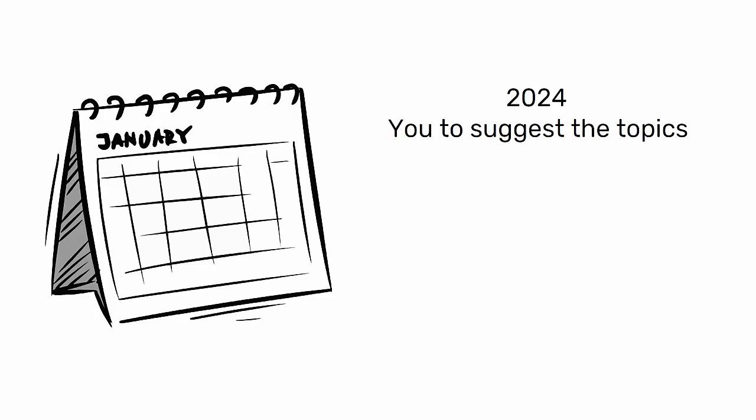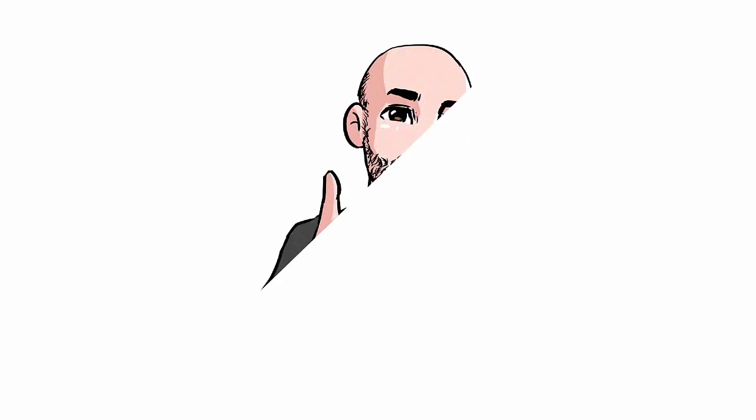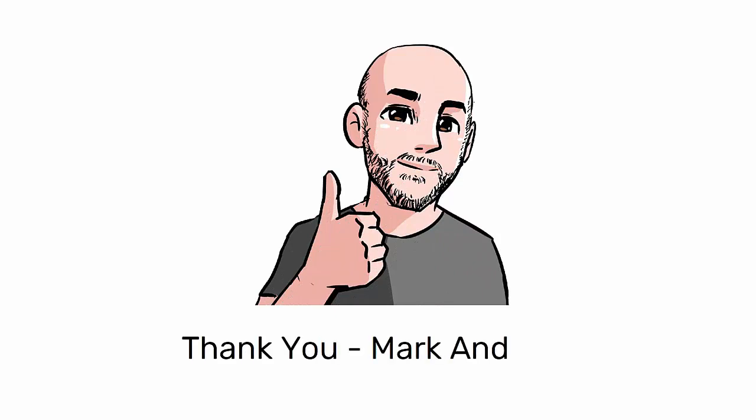Thank you for being part of this wonderful adventure. Every view, like, comment, and share has made this incredible journey possible. If you haven't subscribed yet, do it now, and activate the bell so you don't miss the next videos. Thank you from the bottom of my heart, and see you soon with new exciting content.